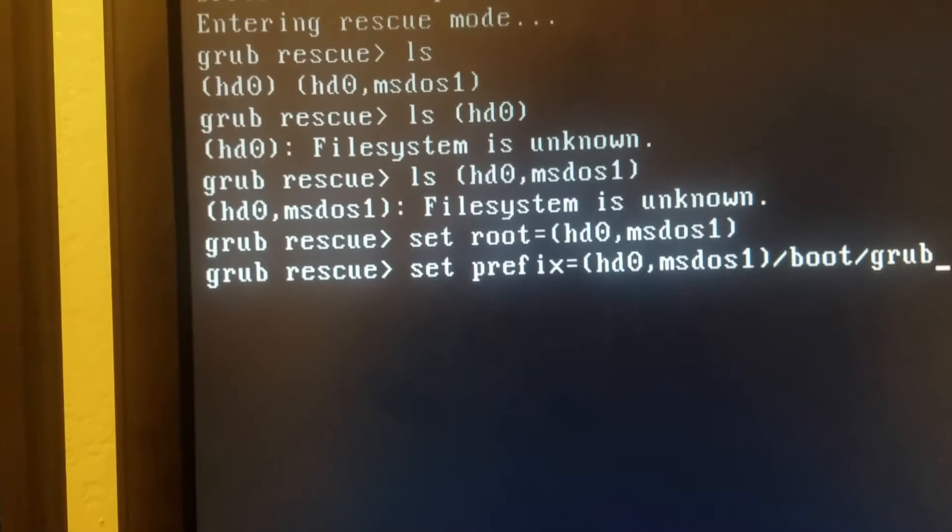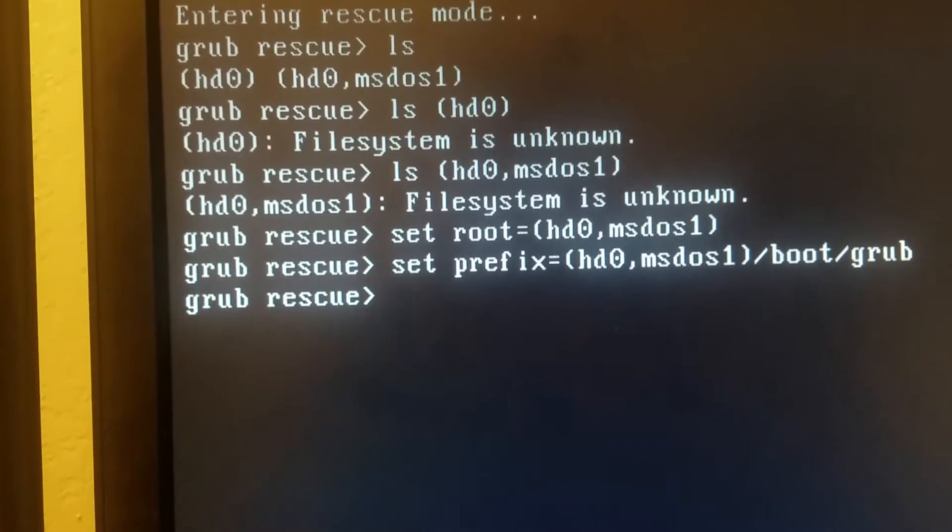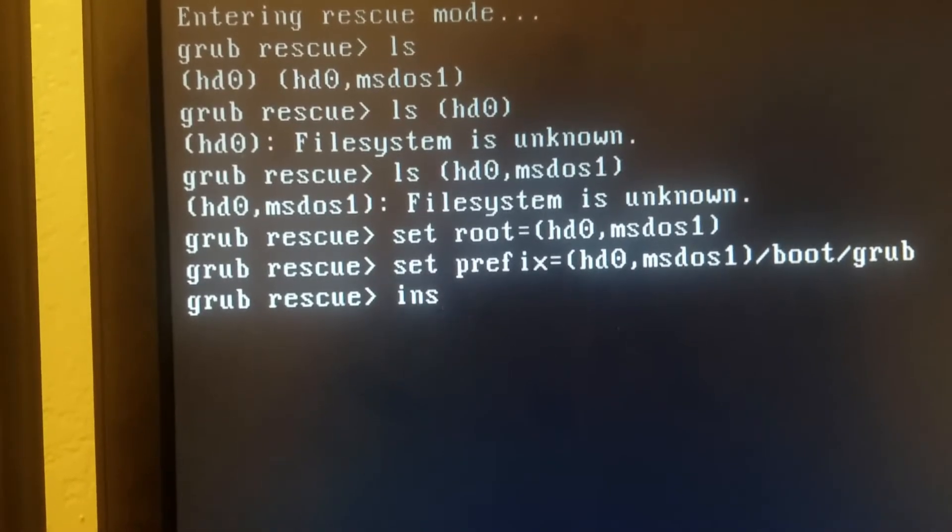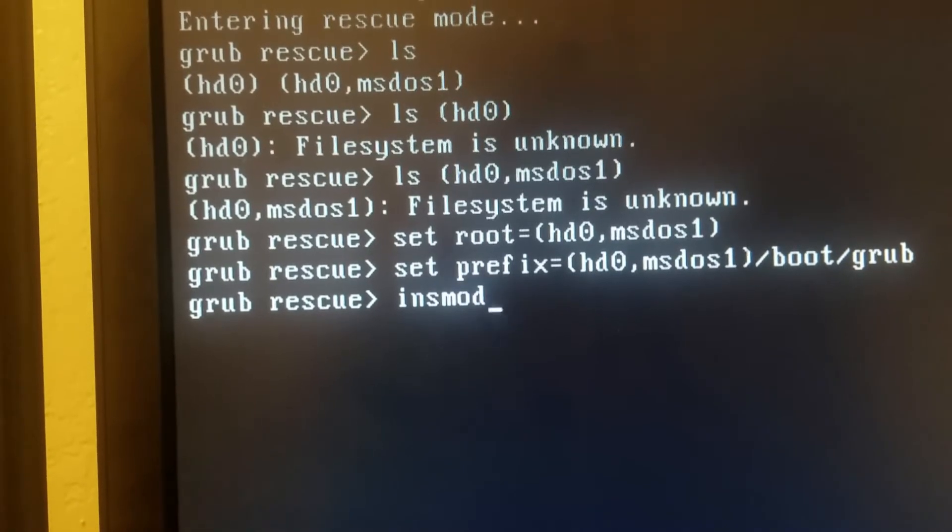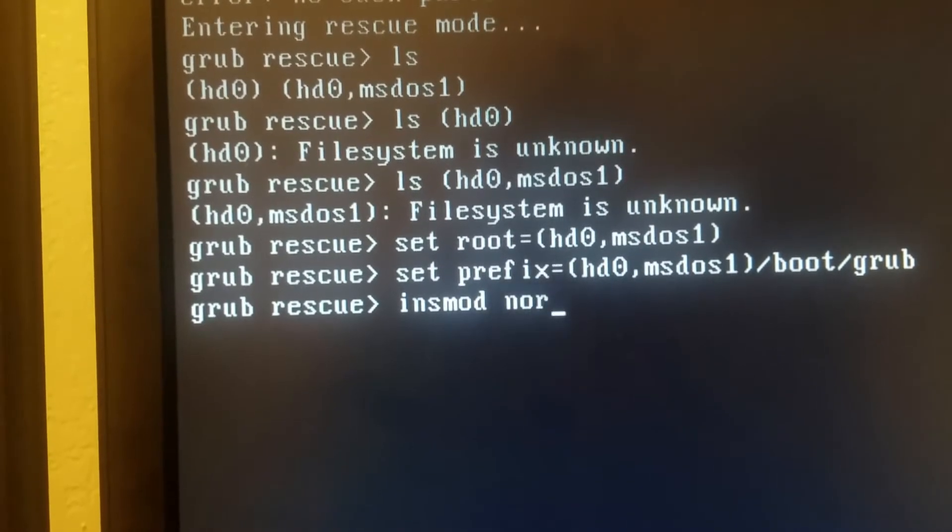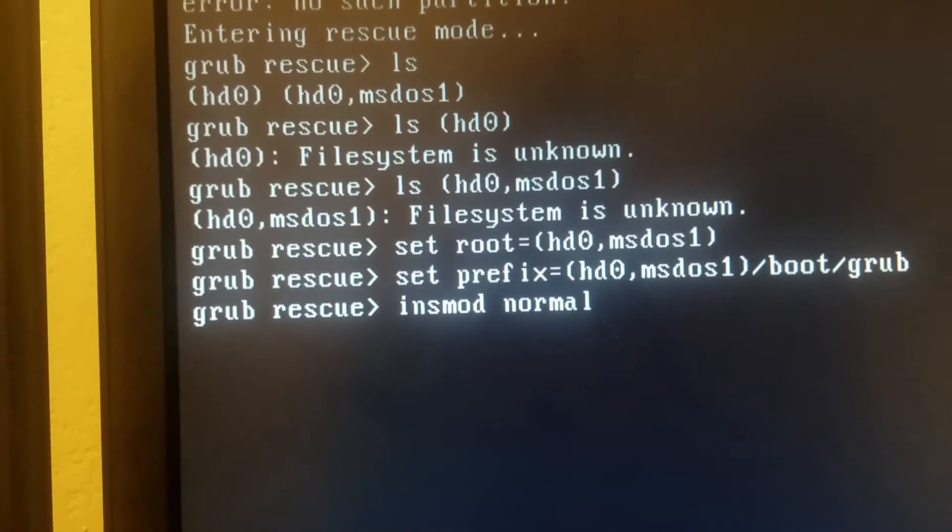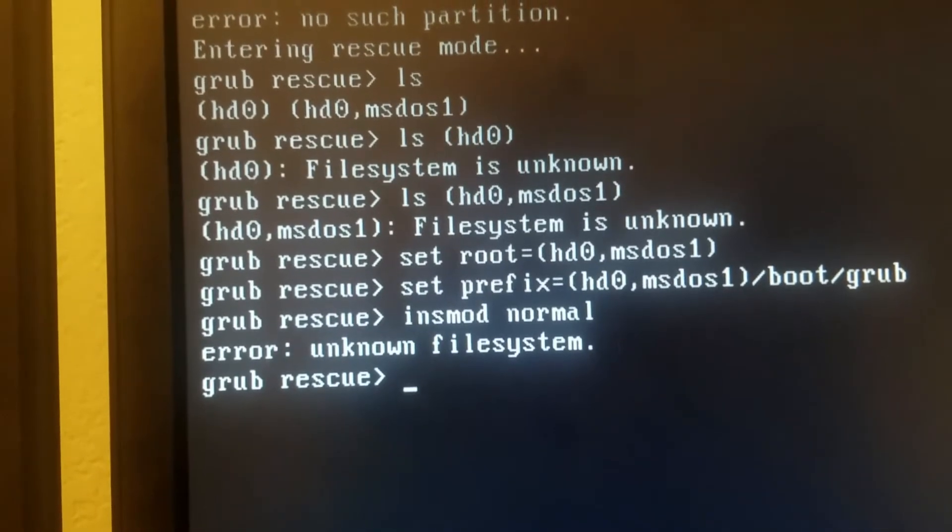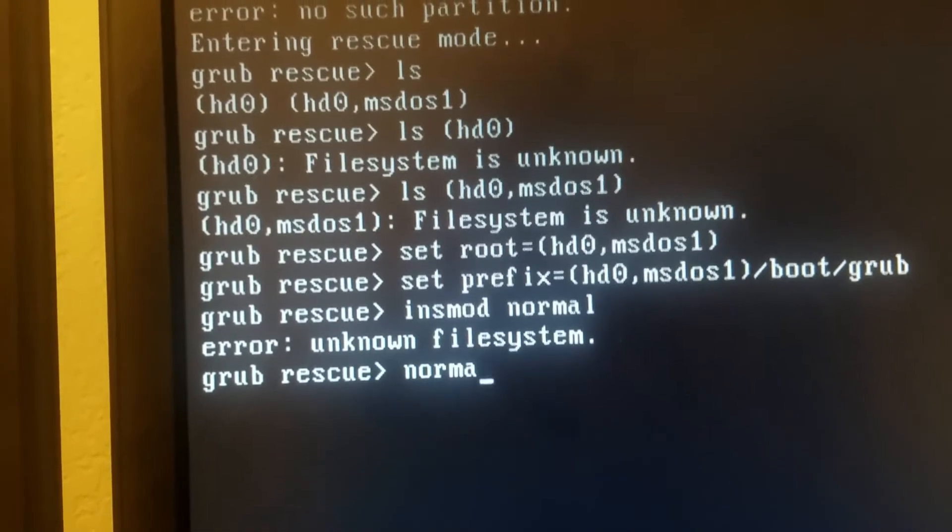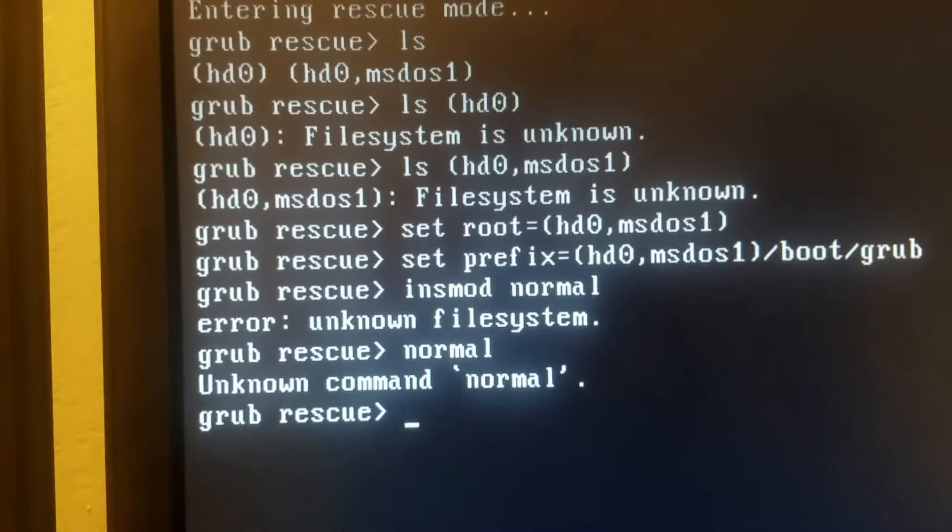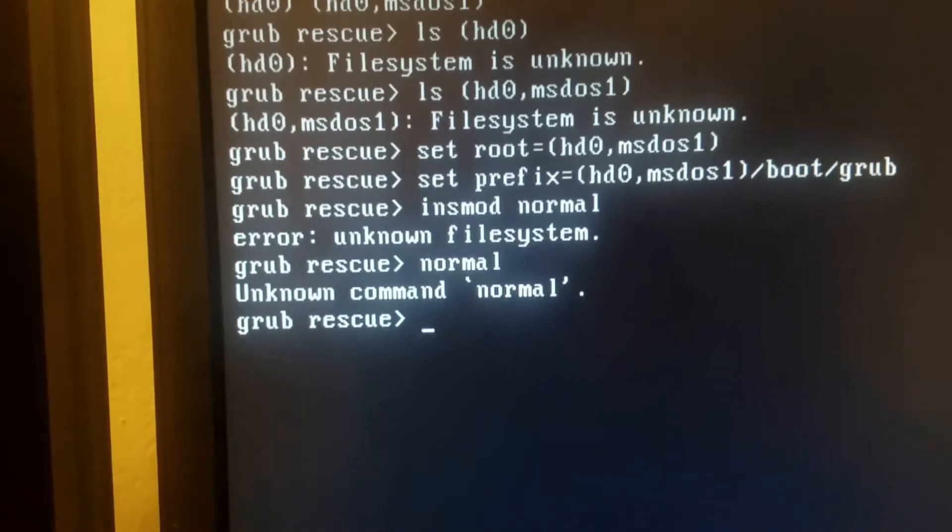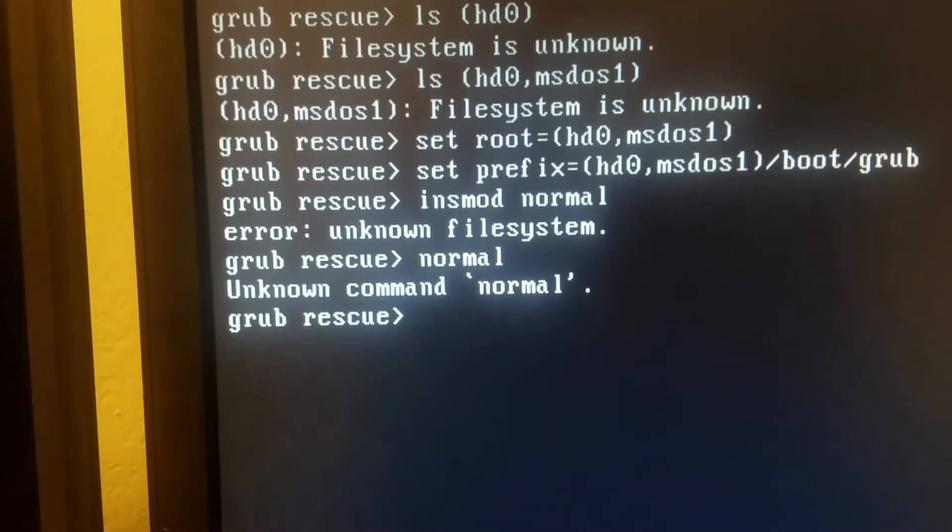And then you press enter, and then you do insmod normal. So if it doesn't show that error, then the next thing you're going to do is normal again. But since it's showing us errors, as we see that this didn't work, that's because our partition was accidentally deleted. So what we're going to do is reboot our computer.